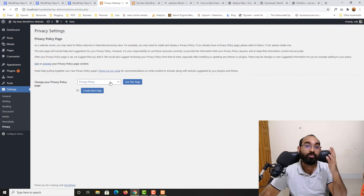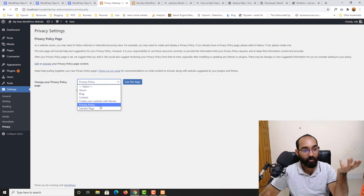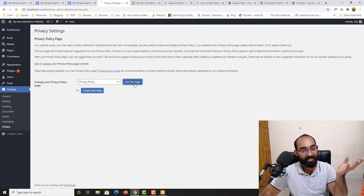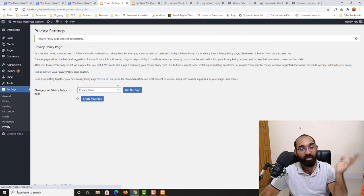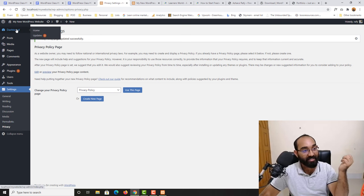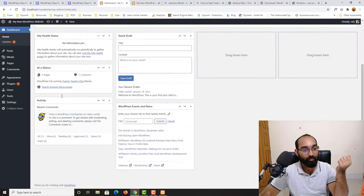Finally, under Privacy settings, you need a privacy policy page for your website. By default, WordPress provides a privacy policy page with installation. We can keep that for now and make changes later if needed. That covers the dashboard and all the available tools.